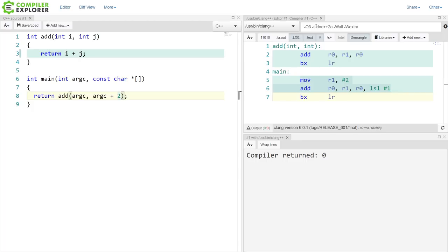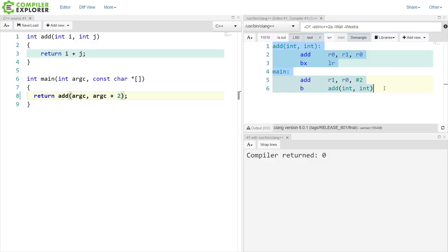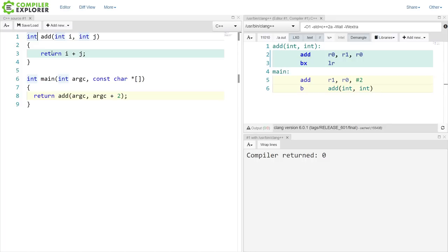So let's go ahead and pull back our optimizations. If we go back to O1, then we can see that main is actually calling the add function here.